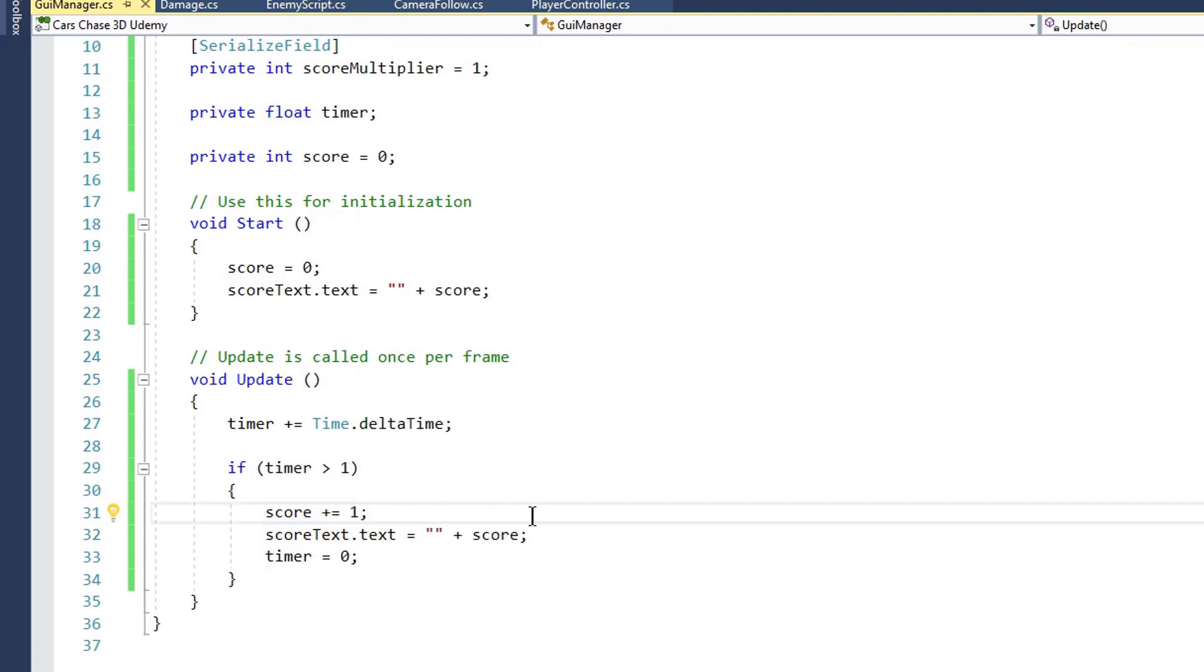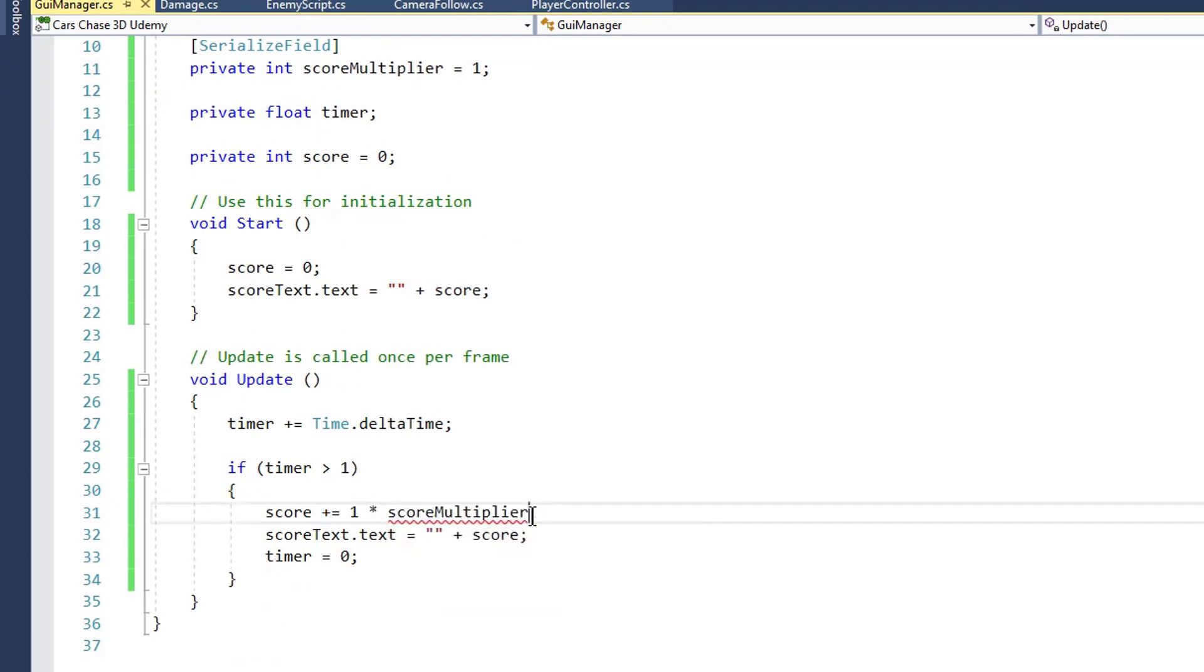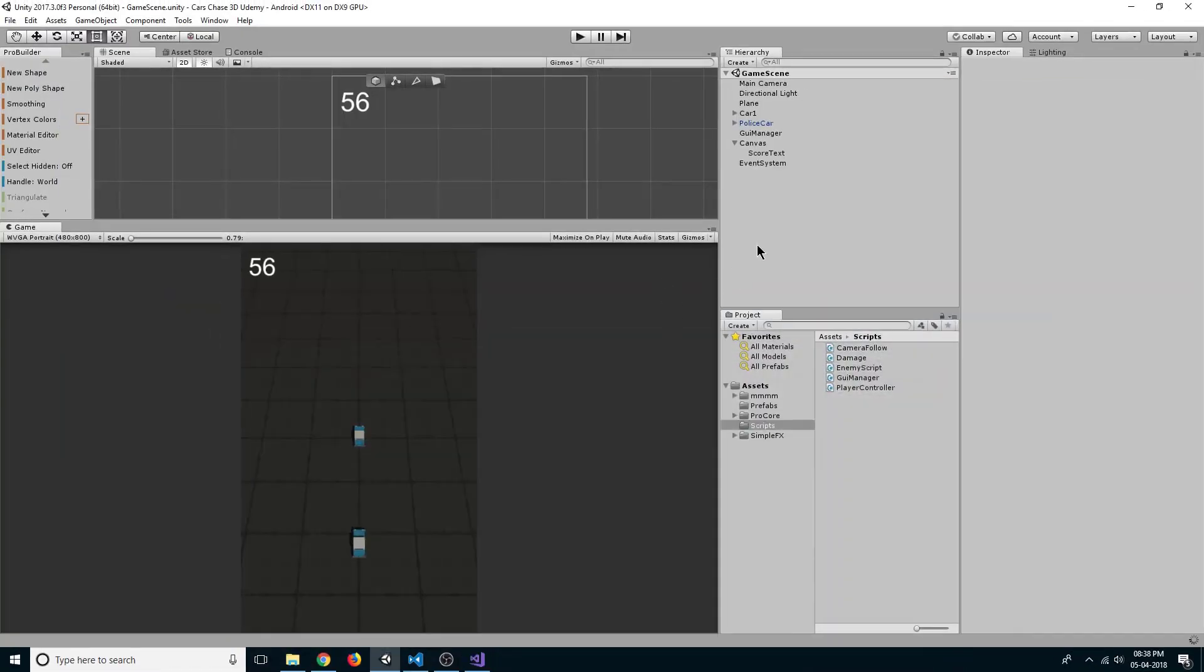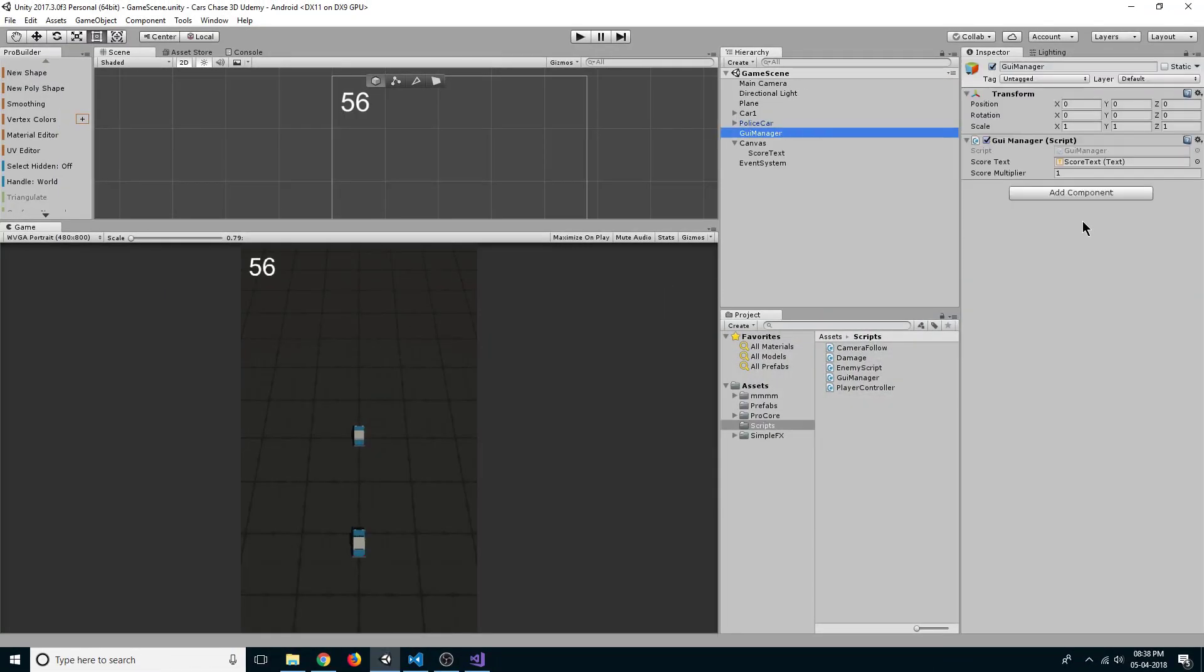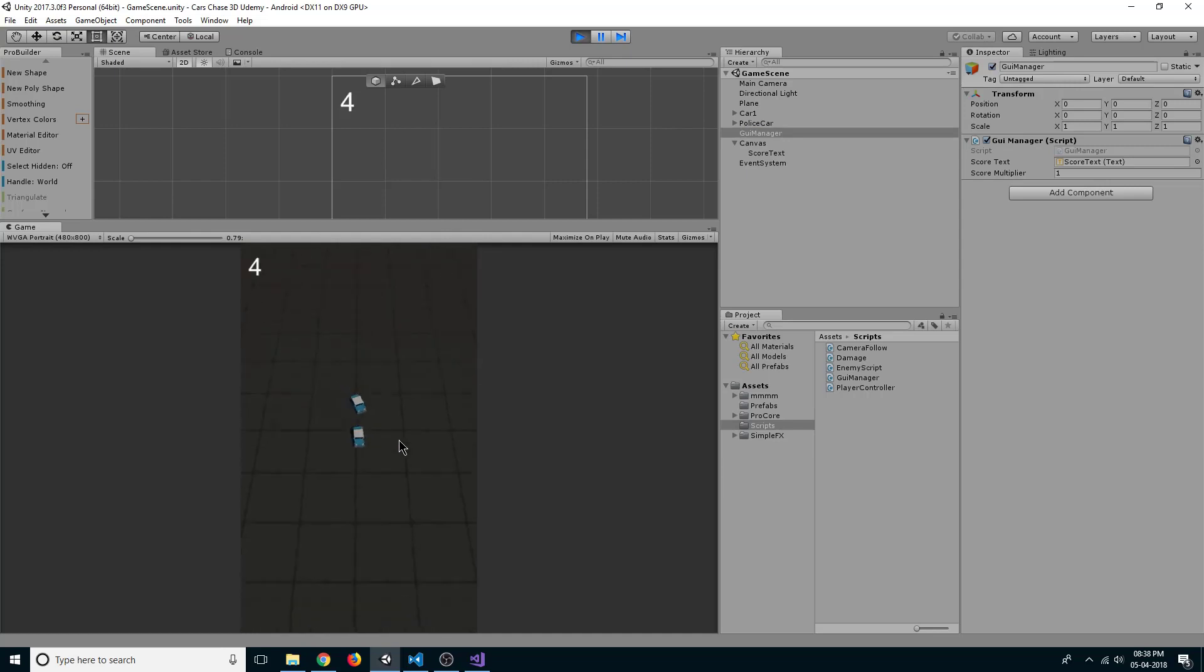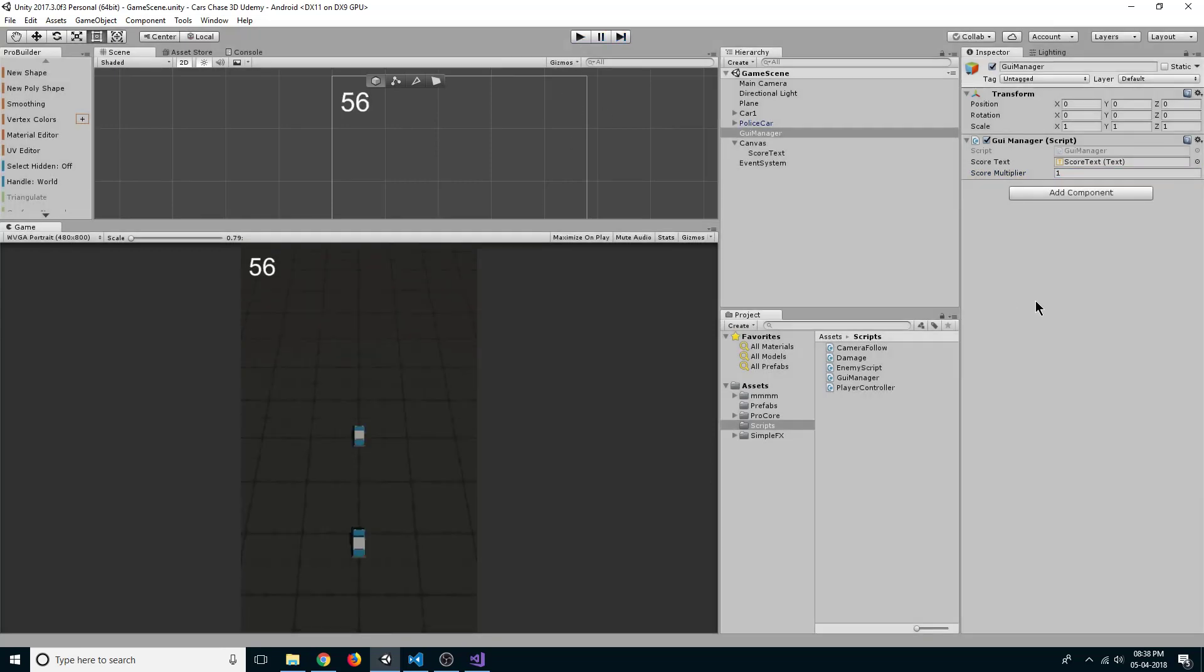Here instead of just adding one, we will also multiply it by score multiplier. Now if we go back, you can see right now our score multiplier is one. If I click on play, our score is increased by one with every second. But if I set it to two, you can see our score gets increased by two times every second. So depending on how much score you have to increase with respect to per second, you can just set it here.